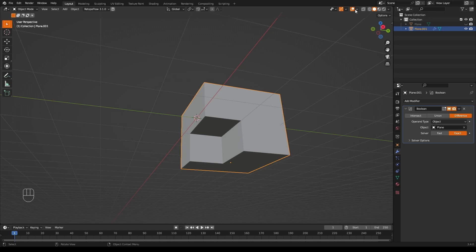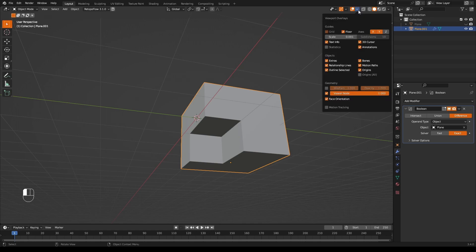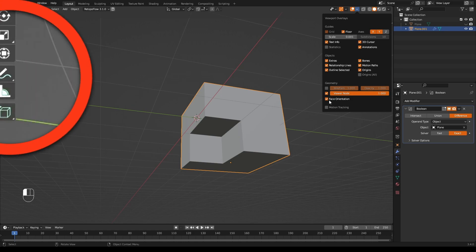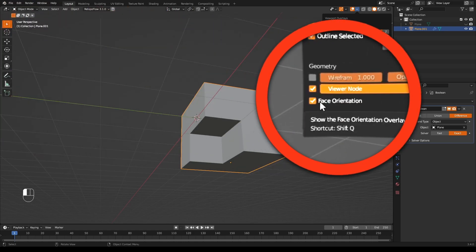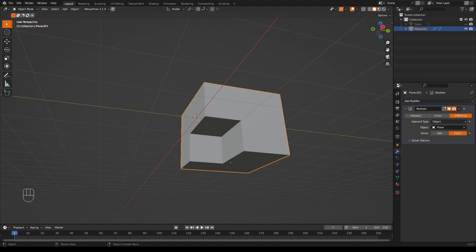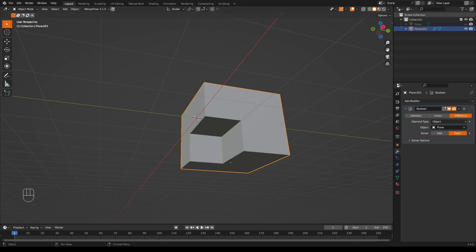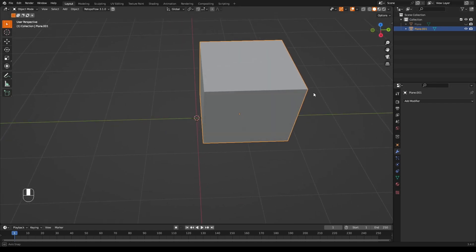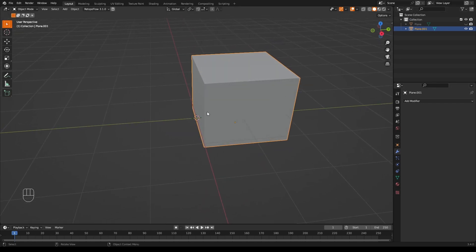And this problem accounts for at least half the problems people have with booleans, is that they have normals the wrong way around. So please, please, please always work with face orientation on. Now remember, normals are not just the difference between the inside and the outside, but for most people, particularly in 3D printing, that's the most important thing to know - that they are the inside and outside. But normals describe the direction of faces pointing. And that can also be useful to know in some cases. Let's turn this boolean off.